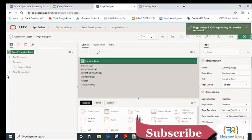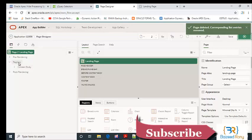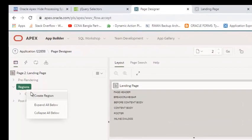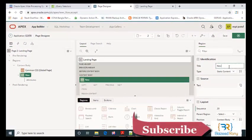Now I will add a region in the content body. The region name is search.